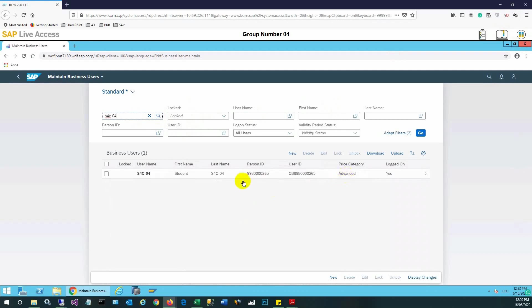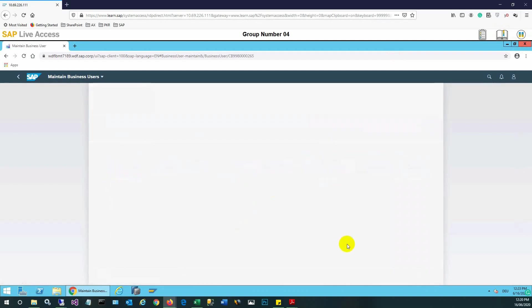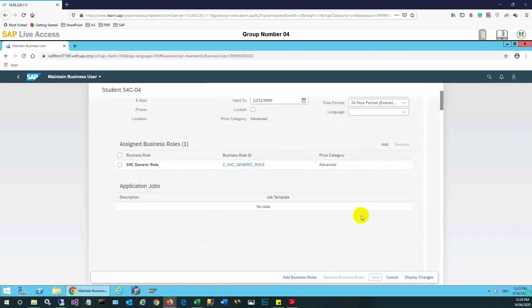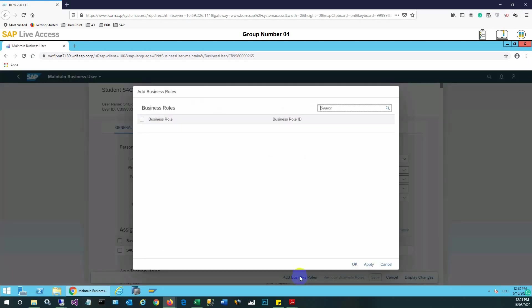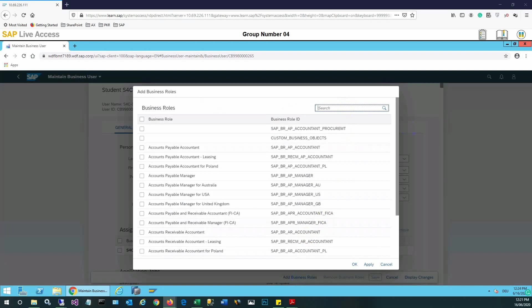This is the current user and we will select the user. The current role assigned is the correct one — the S4C generic role — which is required in this case. It is now verified that the correct role is assigned and all the user details are visible. However, if additional roles are needed for any tasks in SAP S4 HANA, we can select from existing business roles.